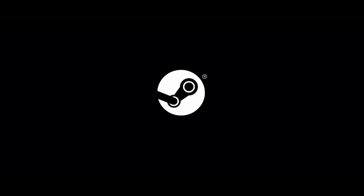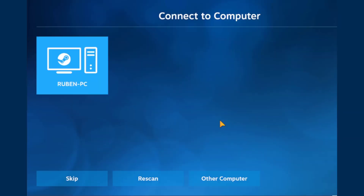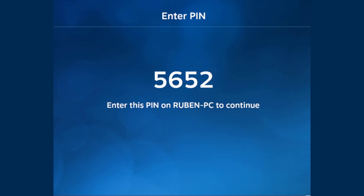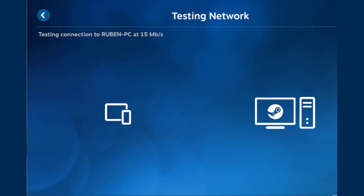After installing, you open the application and click on the button that says Get Started. On the next screen, you will find all the devices that are part of the same network. Click on the device that has your Steam client installed on. You will get a four-digit code. You have to use that code in the window that popped up on your chosen device. Your Steam Link application is now connecting with the device on which your Steam client is installed.